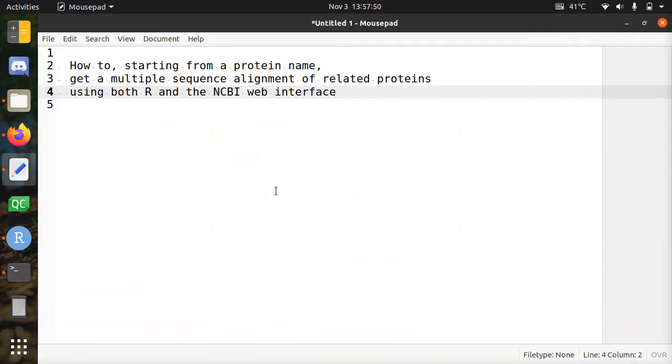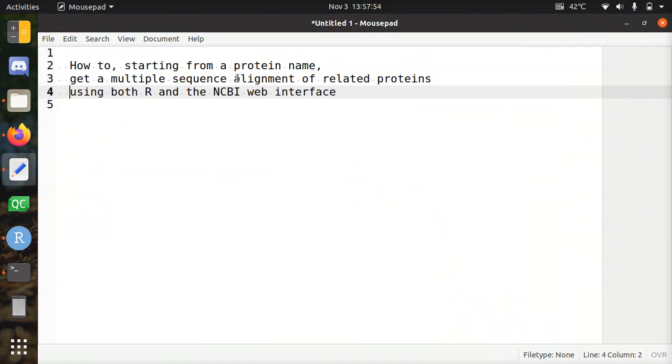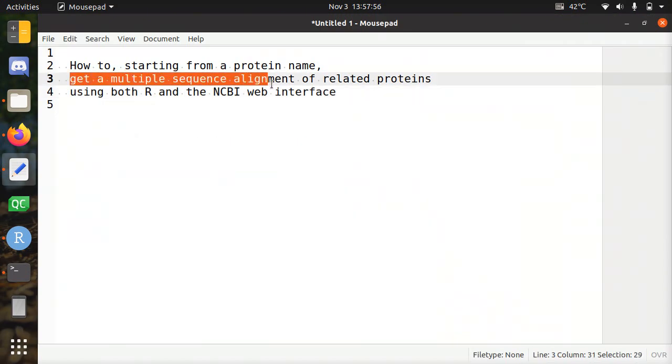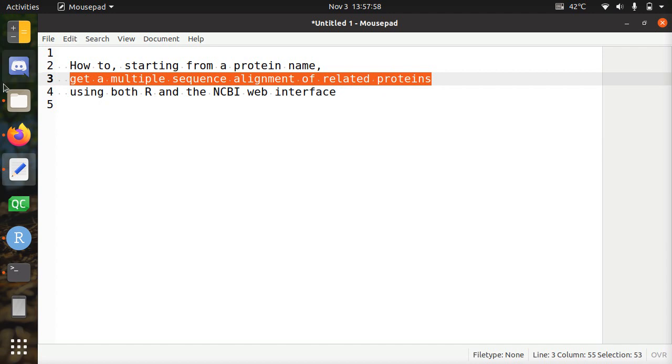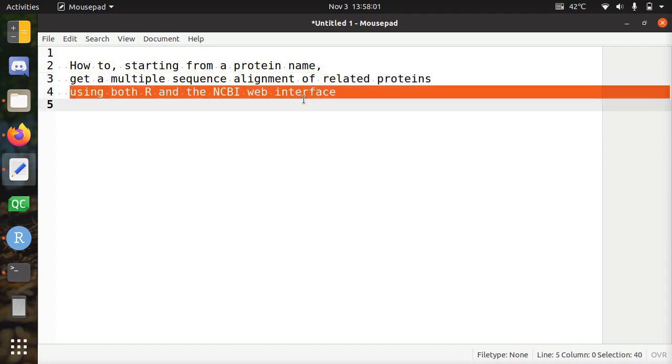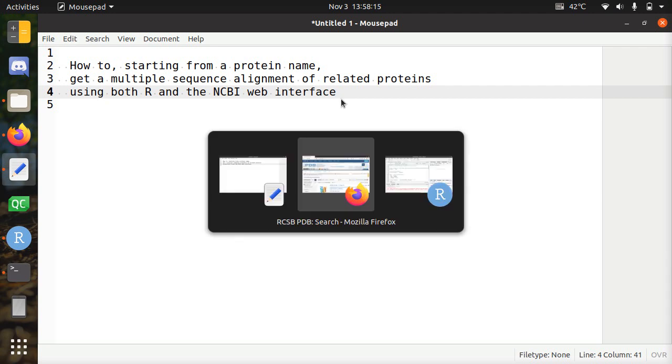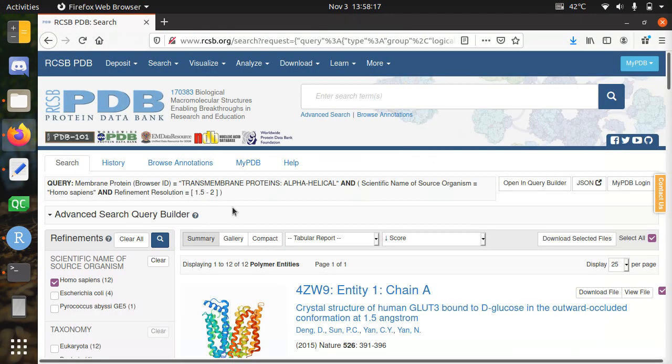Hi, I would like to show you how to, starting from a protein name, get a multiple sequence alignment of related proteins, including that one, using both R and the NCBI web interface. There's one long waiting step in this, so first I'll go through it fast and then I'll track back, especially because to get the related proteins will take long. Alright, so I'll just start it working.